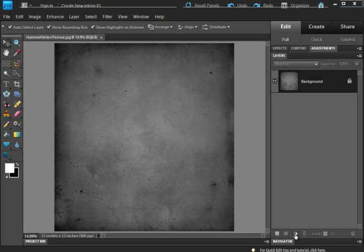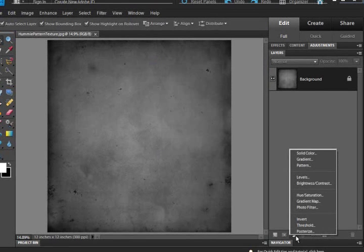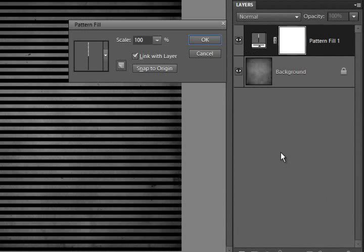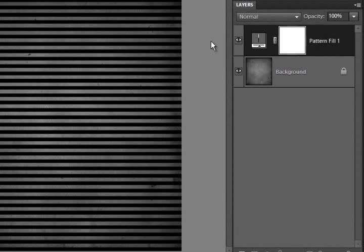Click OK and close out your pattern file. Now go to the New Adjustment Layer, Pattern, and click OK. There you have it. There's your pattern all in place. It's that simple and that quick.